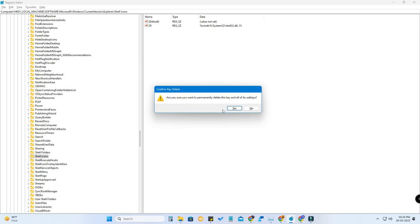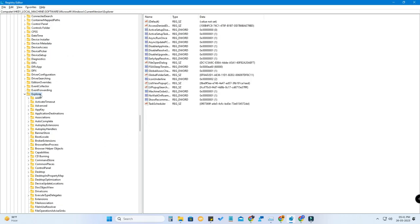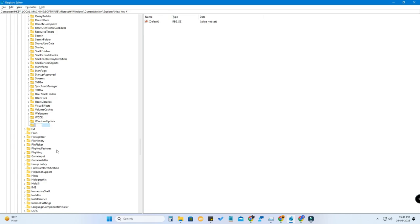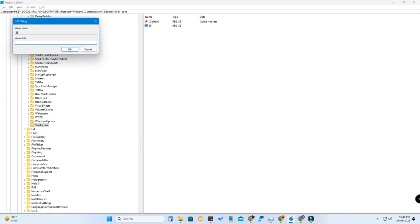Under the Explorer folder, you have to create a 'Shell Icons' folder. Right-click on Explorer, click New > Key, and rename that new key as 'Shell Icons'. Then click on Shell Icons, right-click on the right side, click New > String Value, and name the string value '29'.